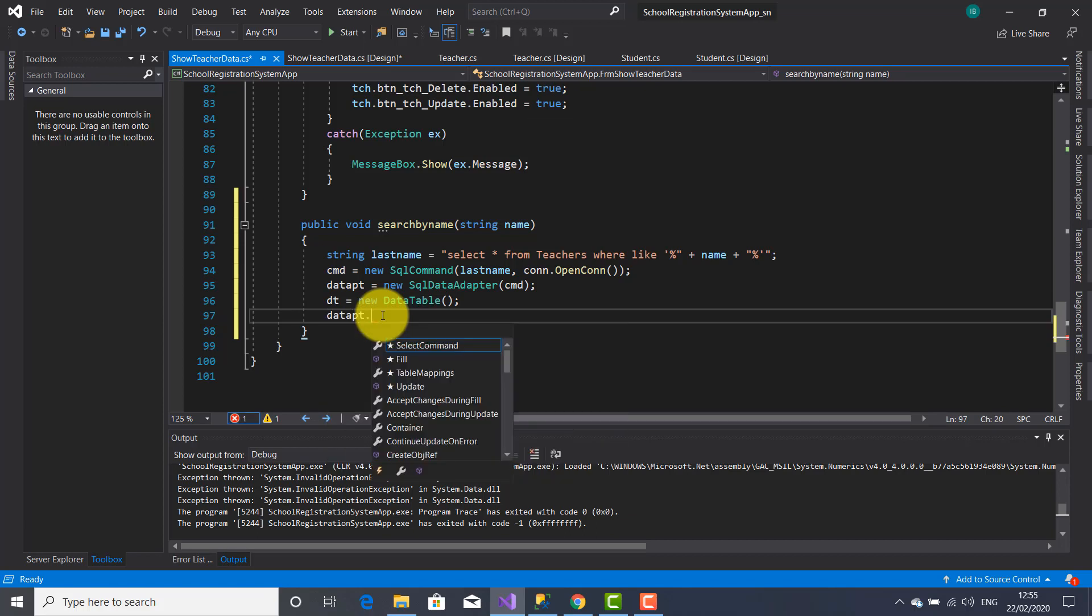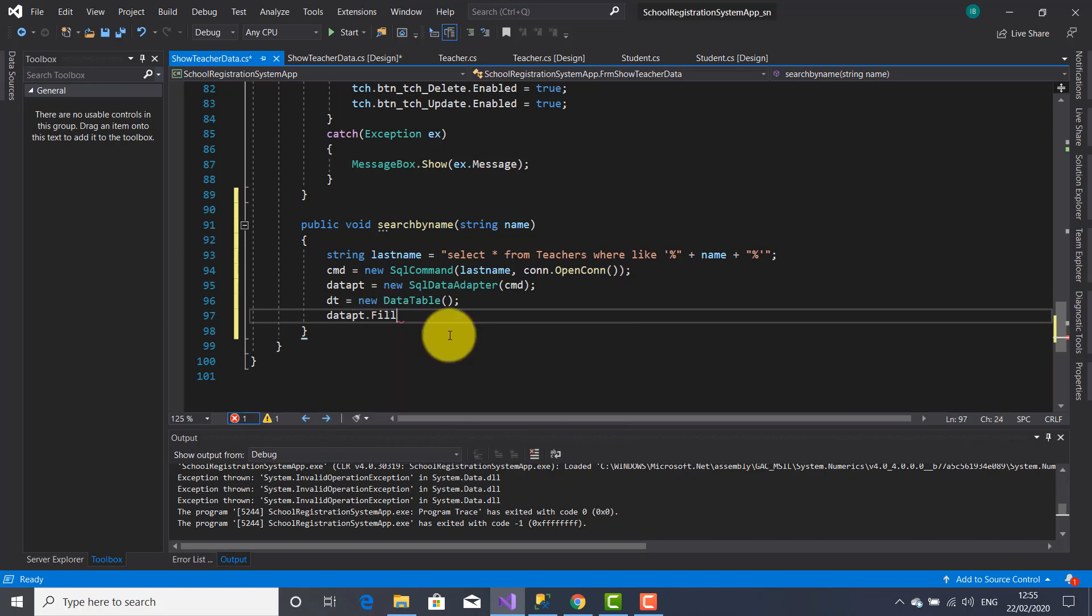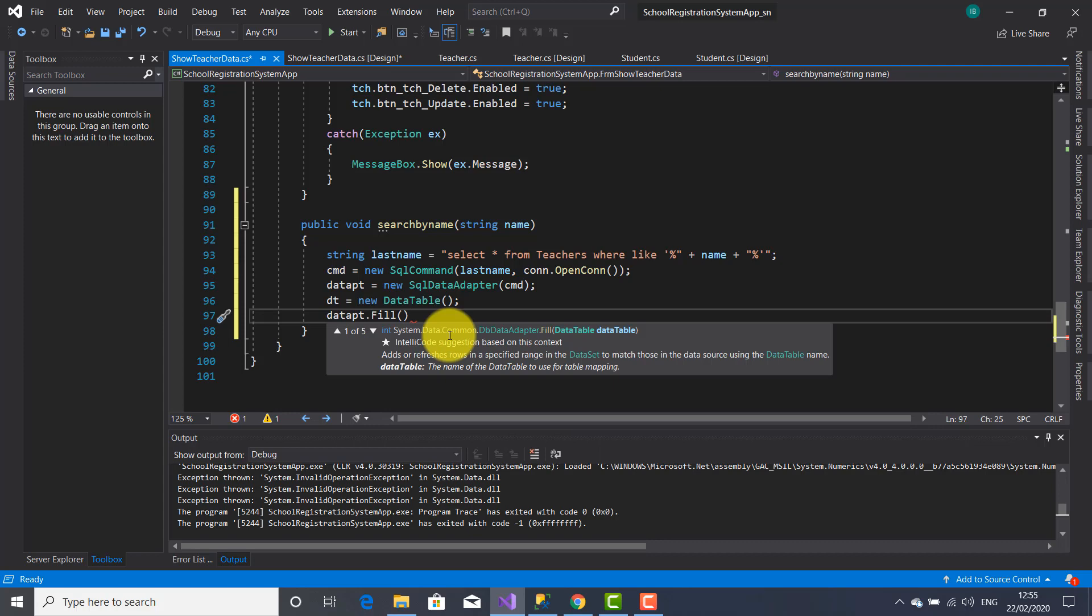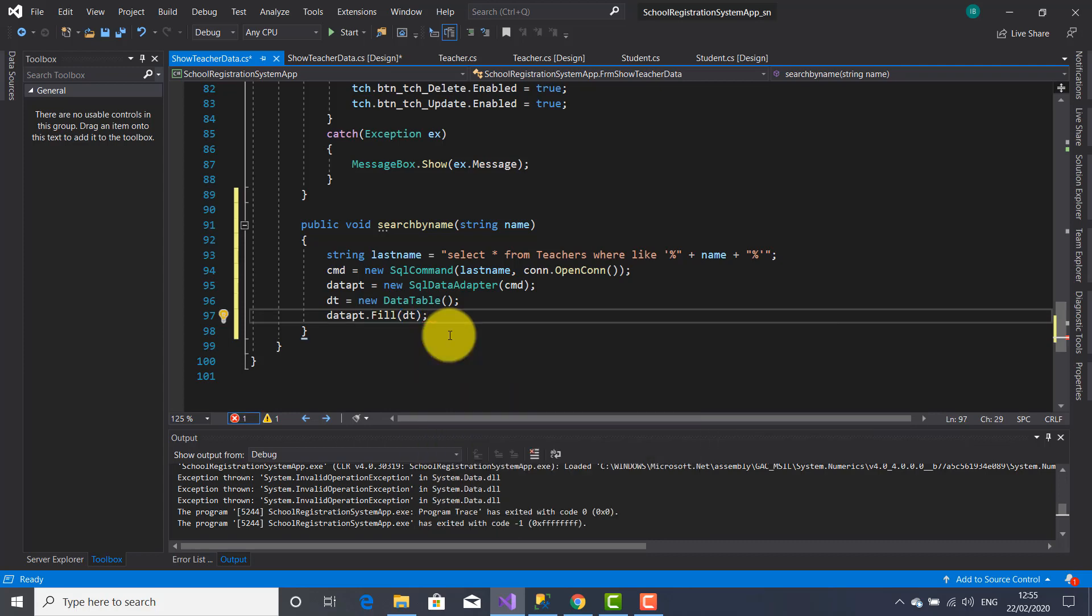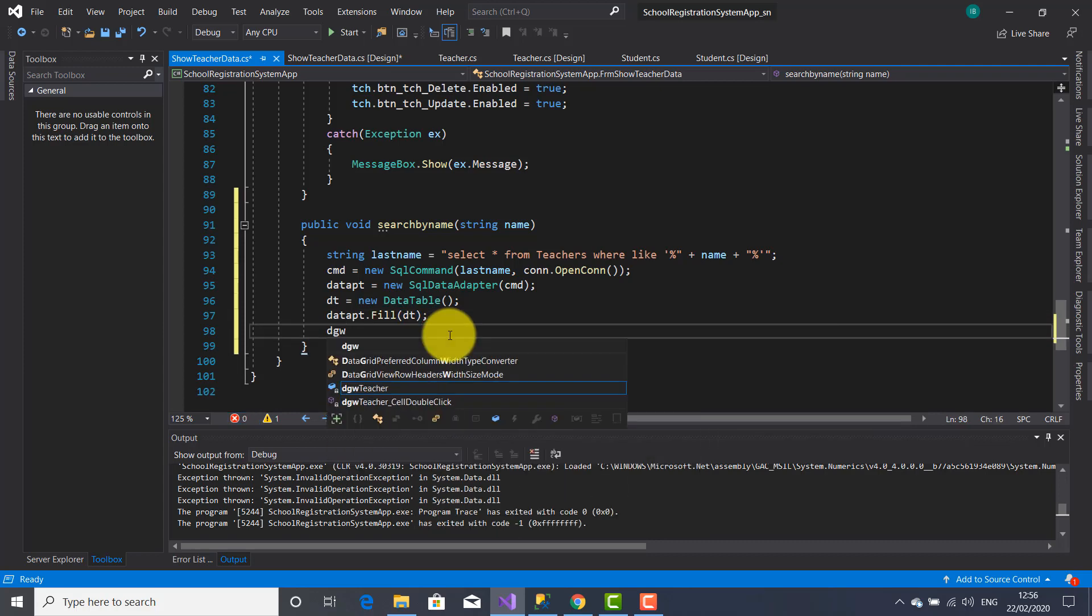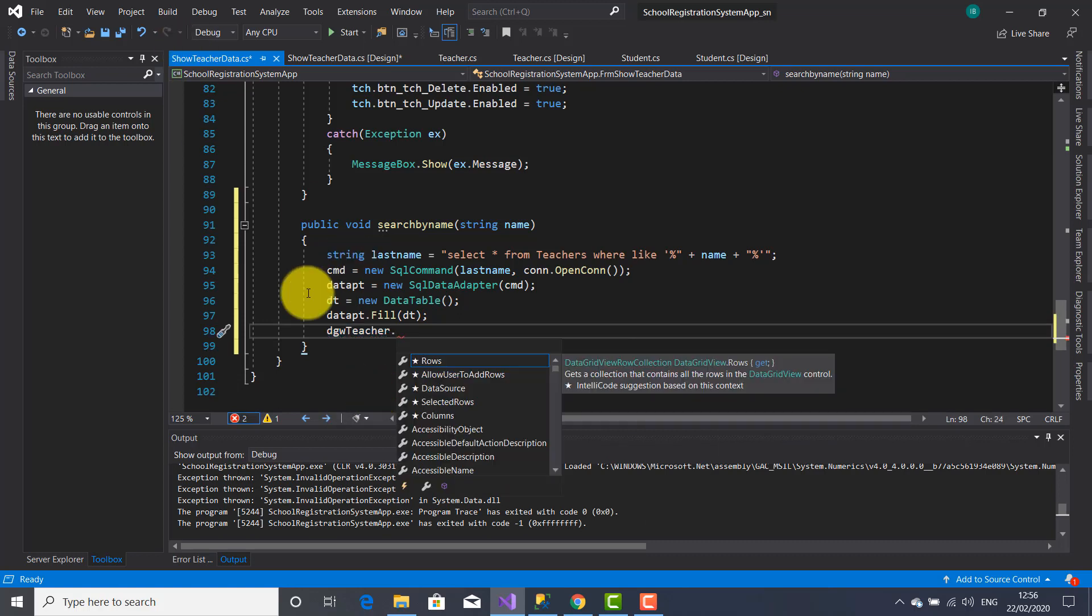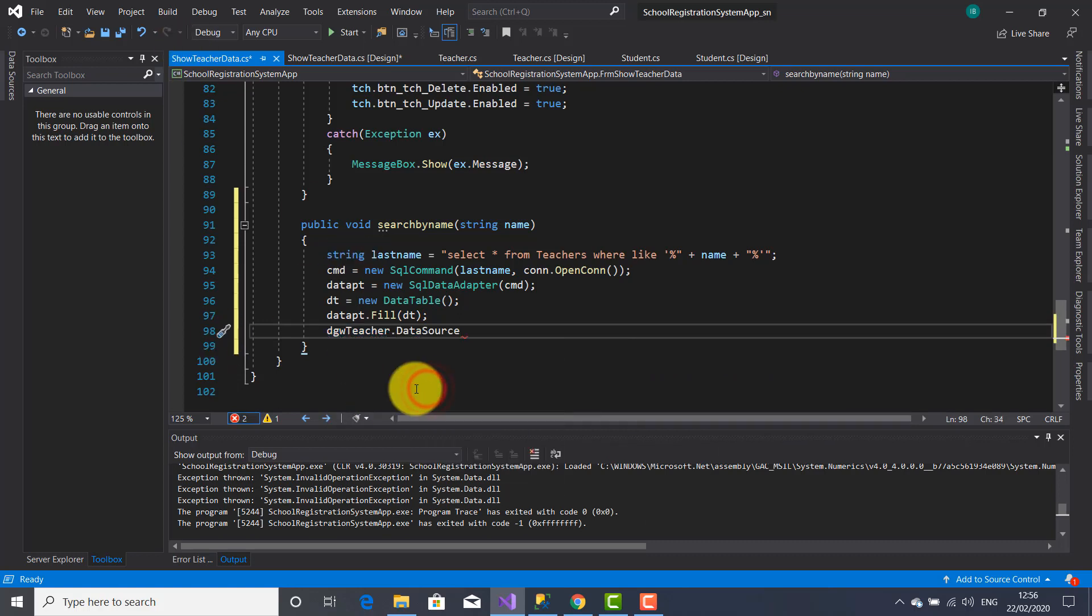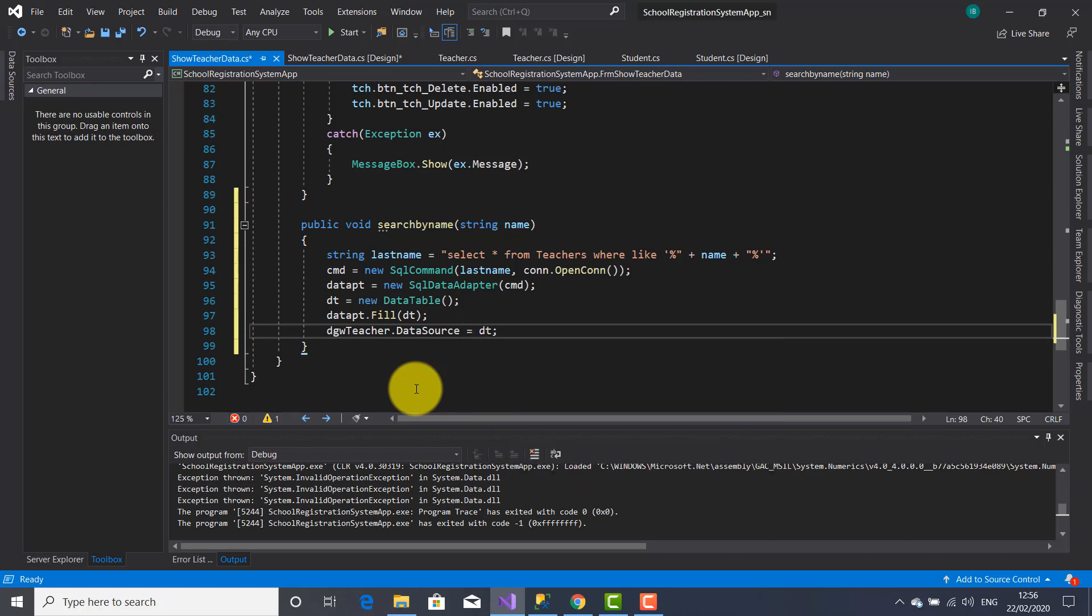DataPt dot fill method and inside the parenthesis dt object. The teacher data grid view dot data source property will be initialized by dt object which is storing the name searched.